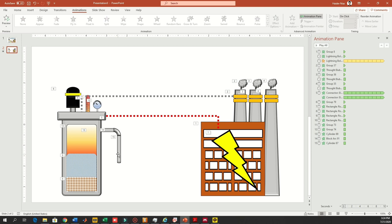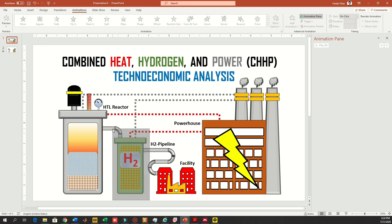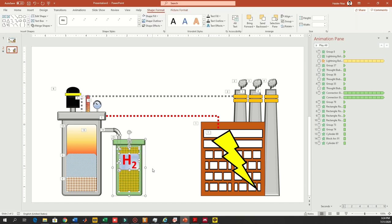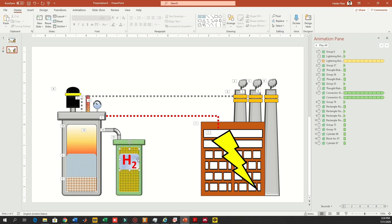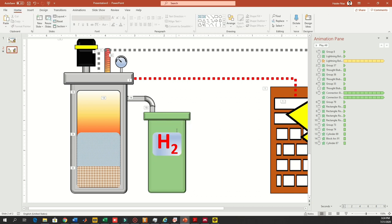Now I'm going to go back, copy the reactor and all these objects, then paste them into the second slide. After pasting, follow a similar process as you did with the reactor. To make it more convenient, I'm going to remove the text first — removing the text makes it easier to edit the image in the background.